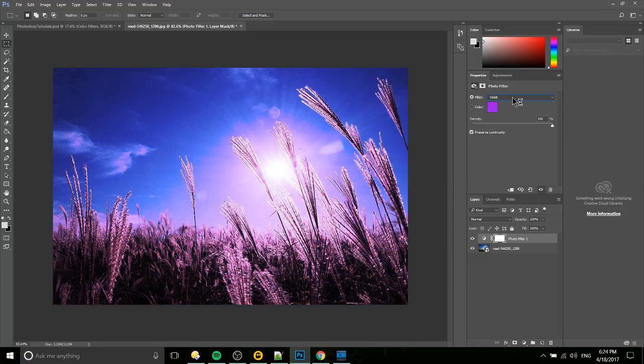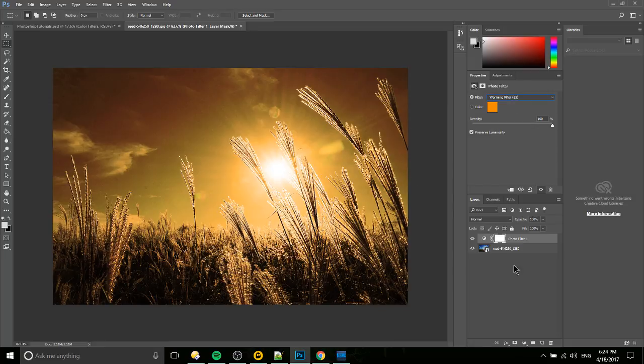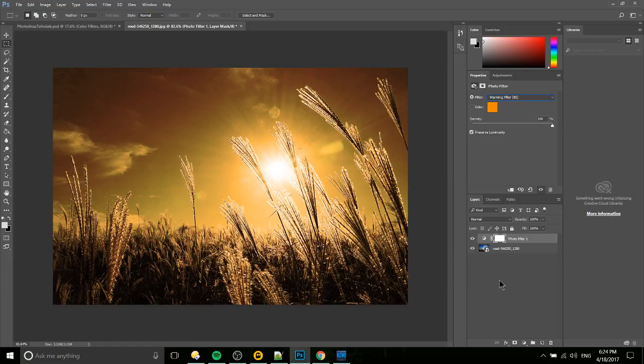In this case the one that we were using for the thumbnail on this image I believe was just the warming filter. So by doing that it almost immediately makes it look like the sun setting rather than rising in the morning.